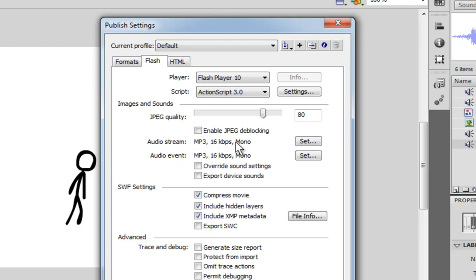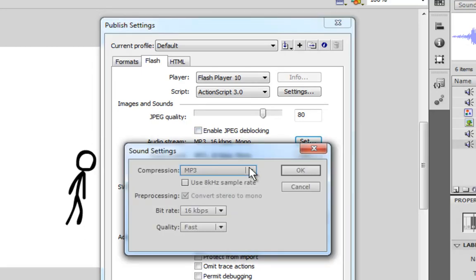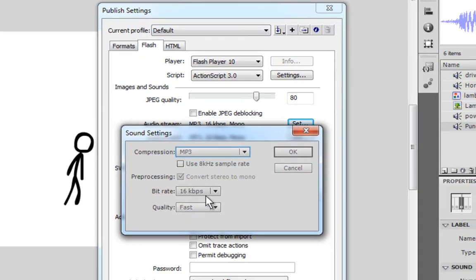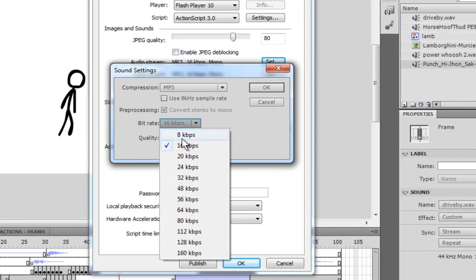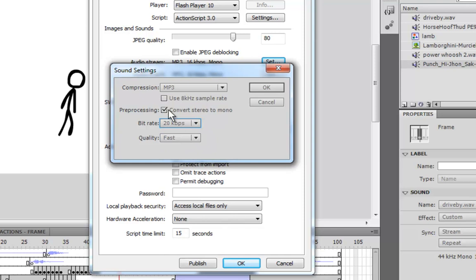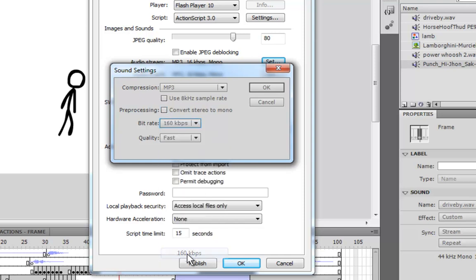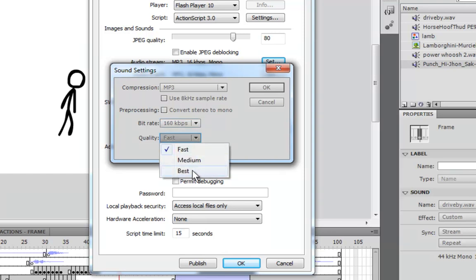Here it says that my sounds are going to be converted into mono, and I do not want that, because I spent all that time making that car go from the left to right so it sounded cool. So what I want to do is set it to stereo. Right now it says convert stereo to mono is impossible to uncheck, but if I increase the bit rate, then I can uncheck that. And I actually want to increase the bit rate a lot, because I want the sound to be nice and make the quality best.